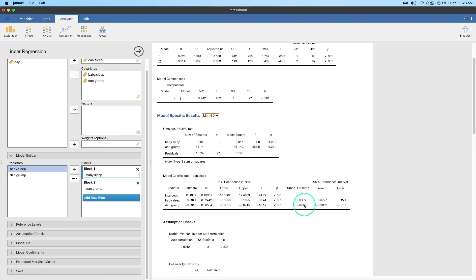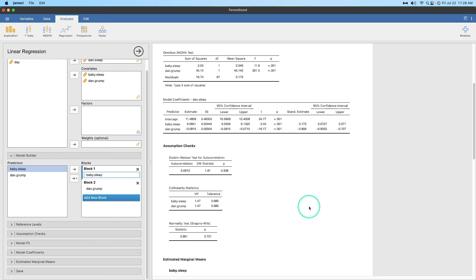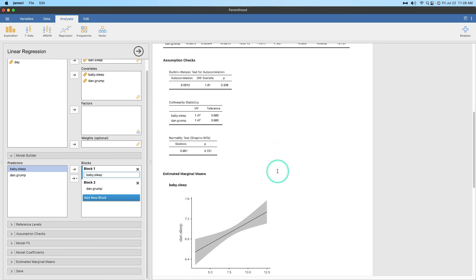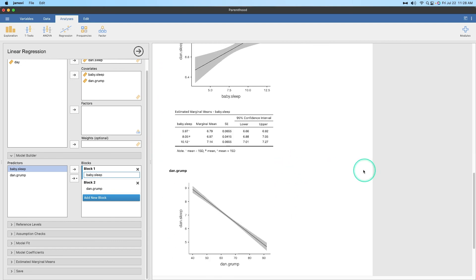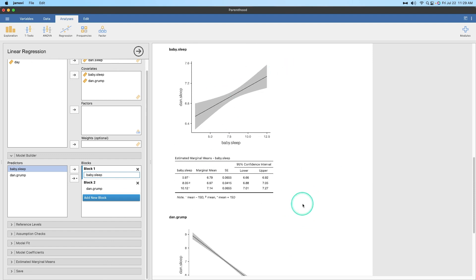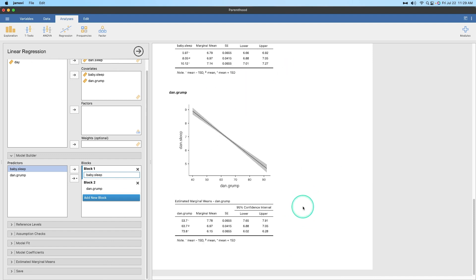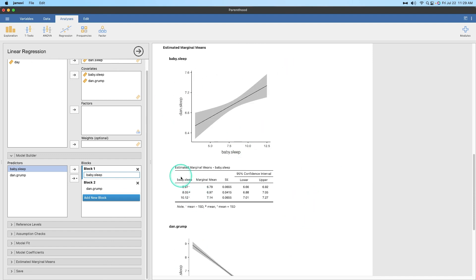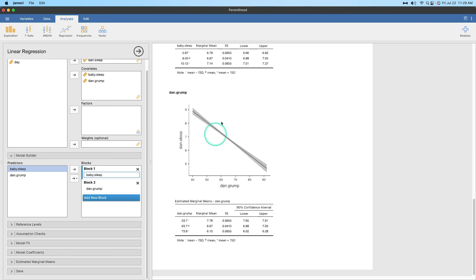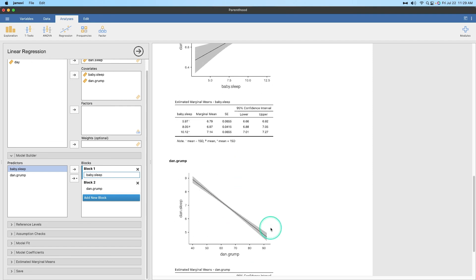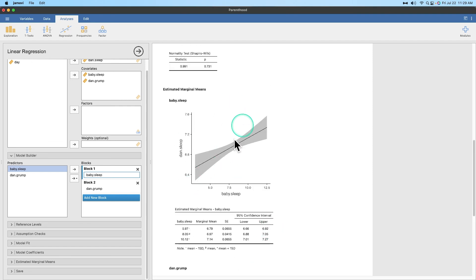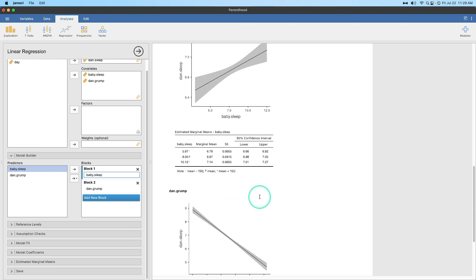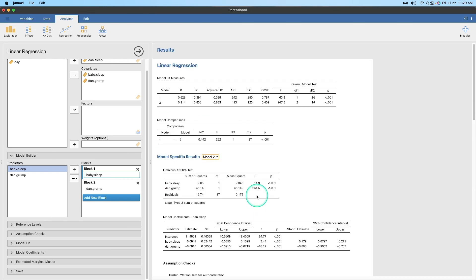And you can kind of see that, because maybe the mother gets up more in the middle of the night than Dan does, and so you end up with a shift there. So when we look at our statistics, we still have no violations of assumptions, so that's good. And then we get our marginal mean plots. Each of these plots have plotted plus or minus one standard deviation and then the mean in the middle there. Tighter confidence intervals, some more uncertainty in the baby sleep and Dan's sleep comparison, less uncertainty with the grumpiness and Dan's sleep, which is backed up by the model statistics.